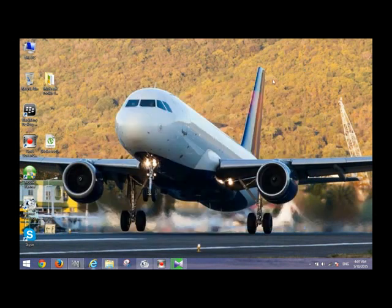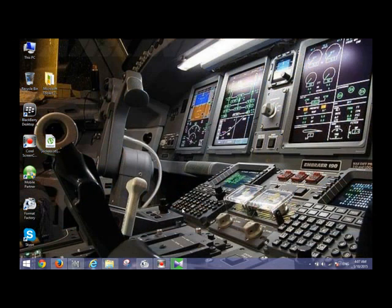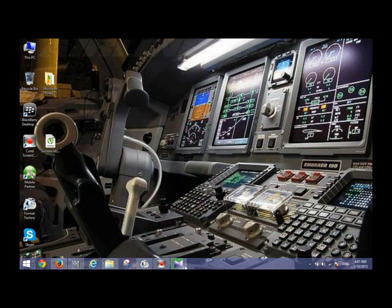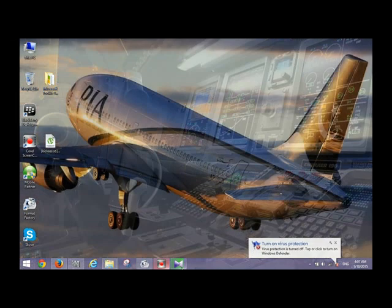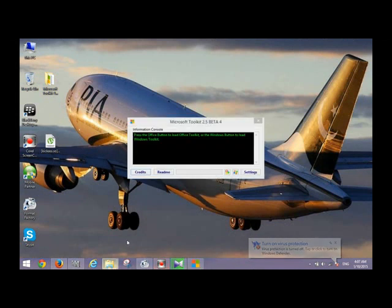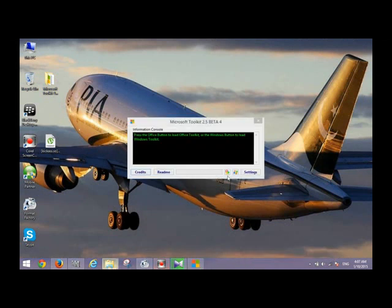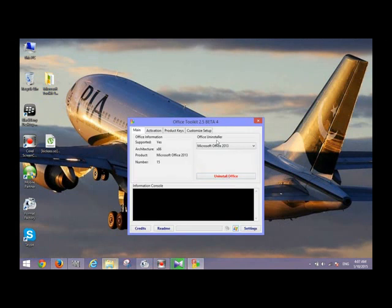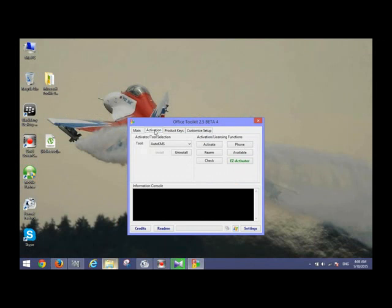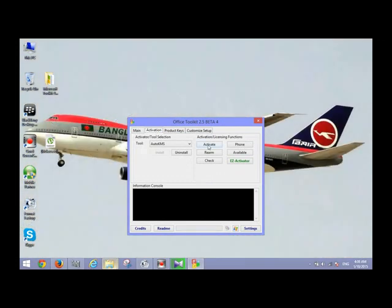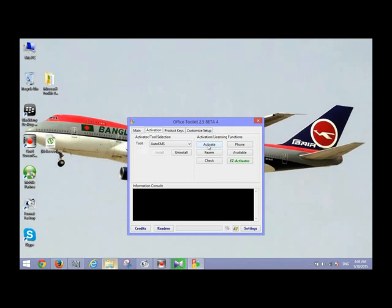Press the button to load Office Toolkit. As I am activating Microsoft Office 2013, I have to press the Office button. After pressing the Office button, this dialog box will appear. Then select Office 2013, then go to the Application option, then the Activation option, and press the Activate button.